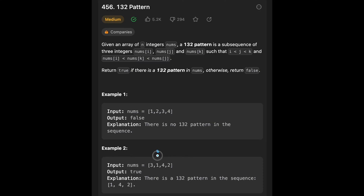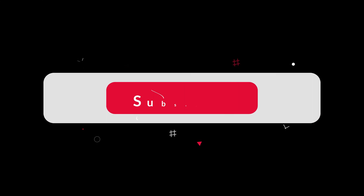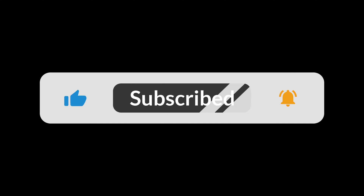Now let's see Example 2, with input [1, 3, 1, 4, 2]. If index i points to 1, index j points to 4, and index k points to 2 — in this case k has the biggest index and 4 is the biggest number among the three. So we have a 1-3-2 pattern, which is why the output is true.